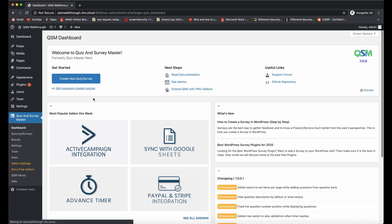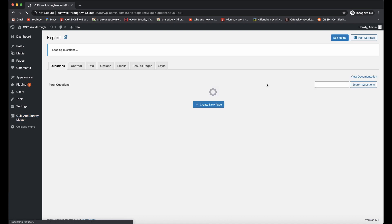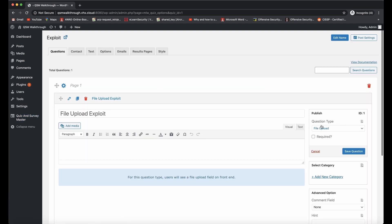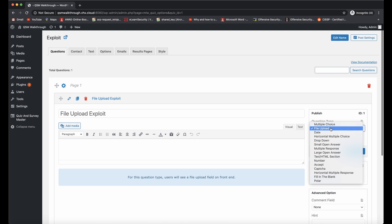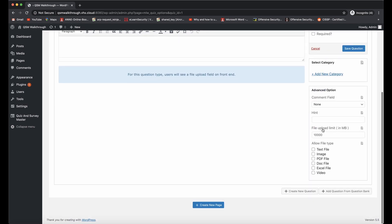We do have a quiz enabled currently that has a file upload question, so the question type is set to file upload right here, and we have our file upload limit set to 10,000 and allow file type set to text file.